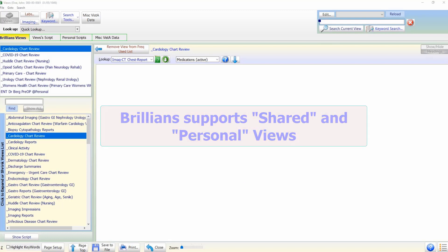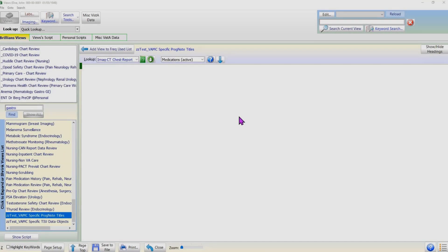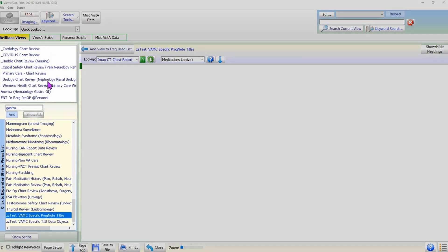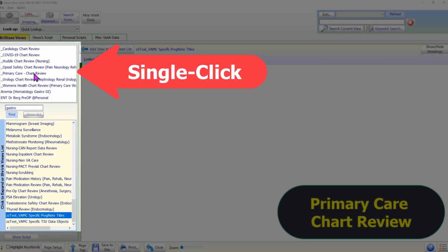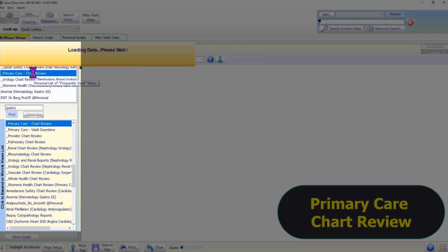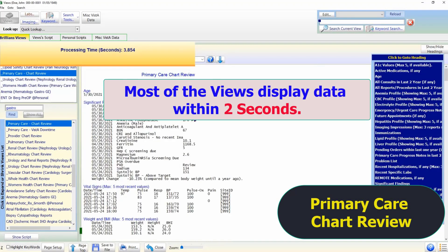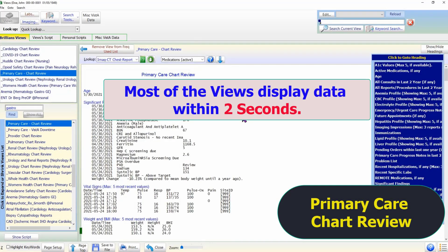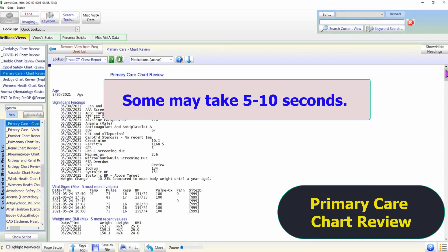Using the data views is as simple as making a single click on the view's name in the list. Most views display all the pertinent data within two seconds. The data views which need to load clinical reminders or other data directly from the Vista system may take five to ten seconds.